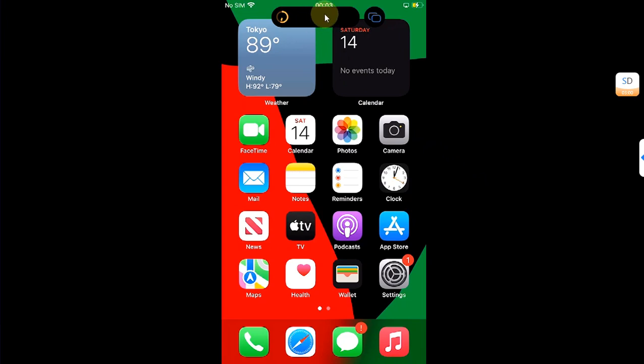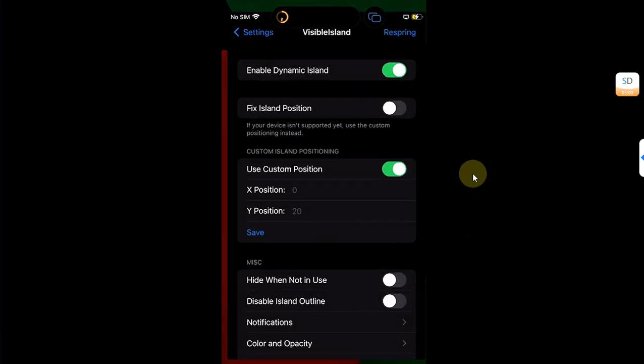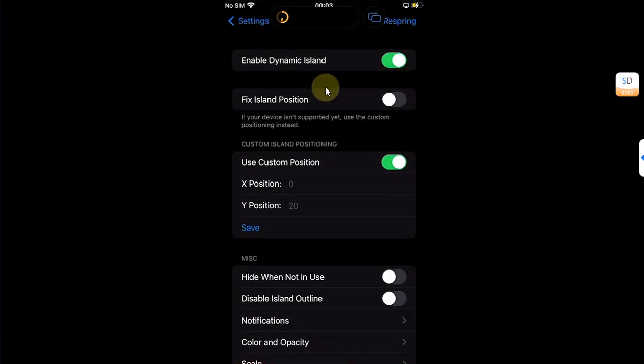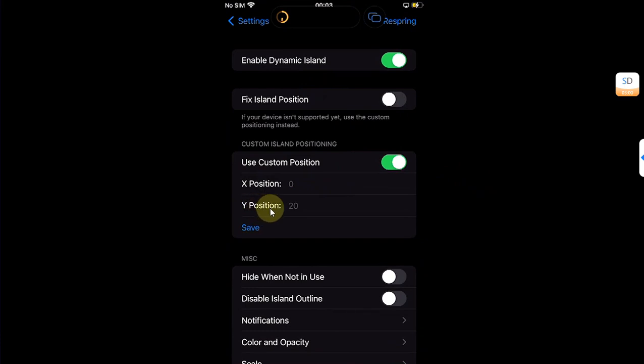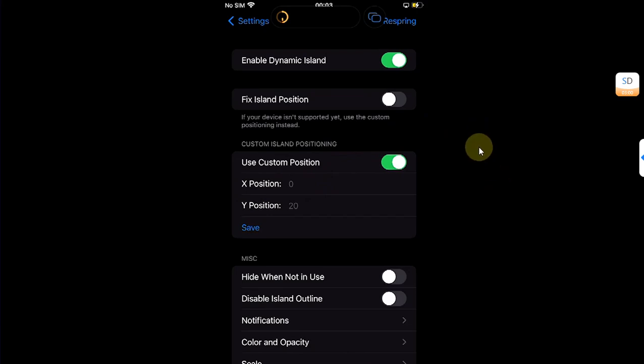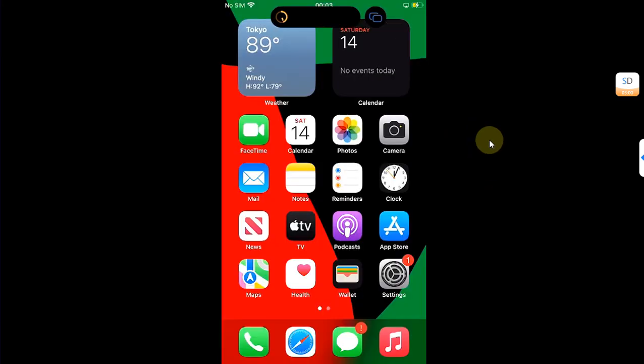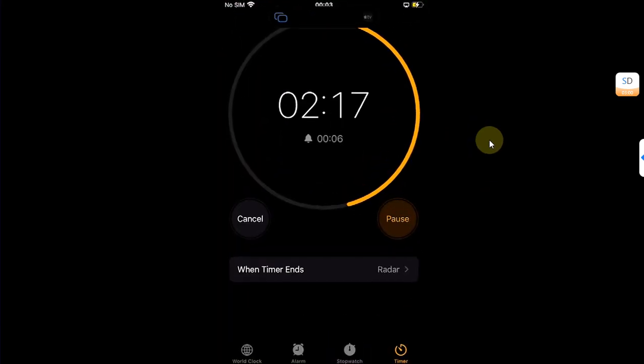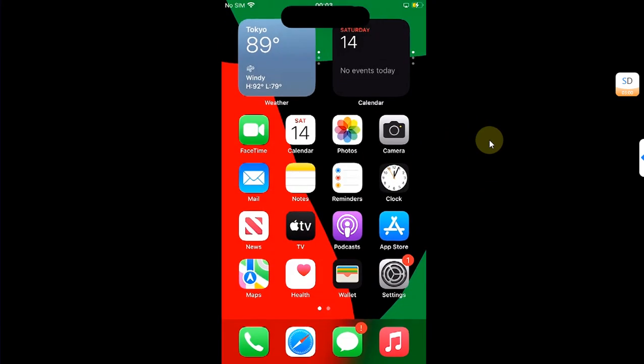Now towards the end of the video, if you see your Dynamic Island is hiding some aspects of your screen or it is covering something, what you can do is open the Visible Island settings and use the Y position or X position to position it to your liking according to your device.